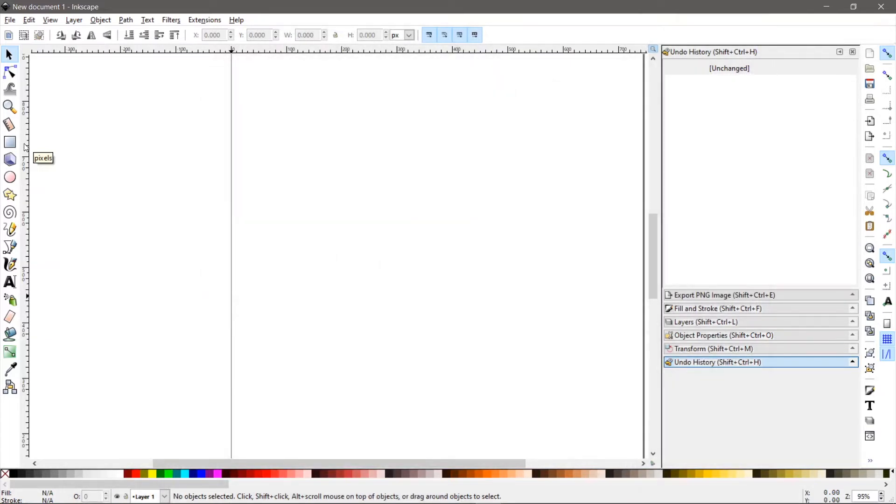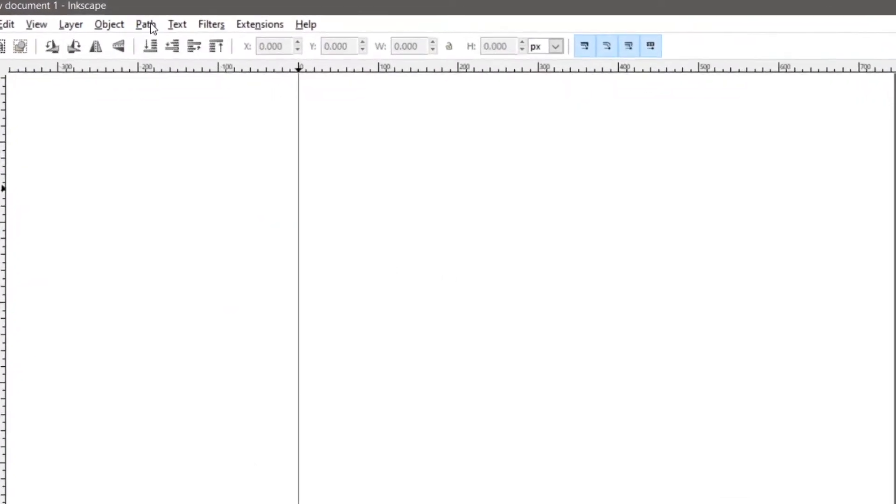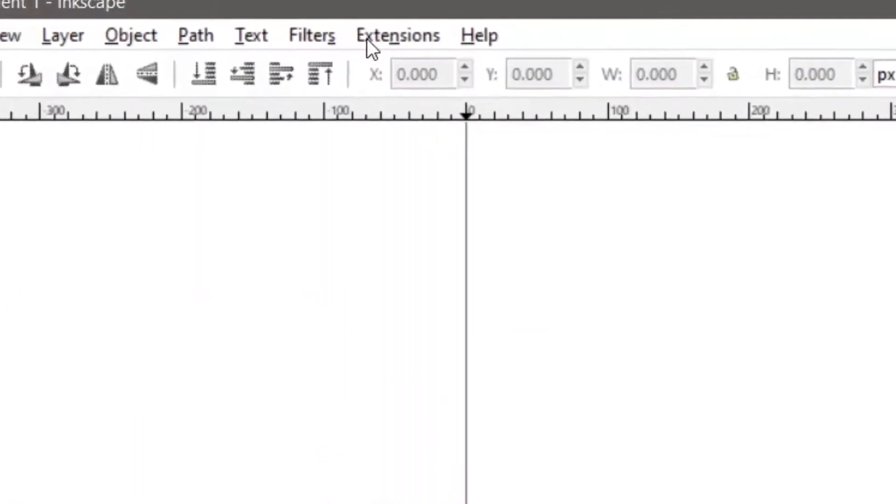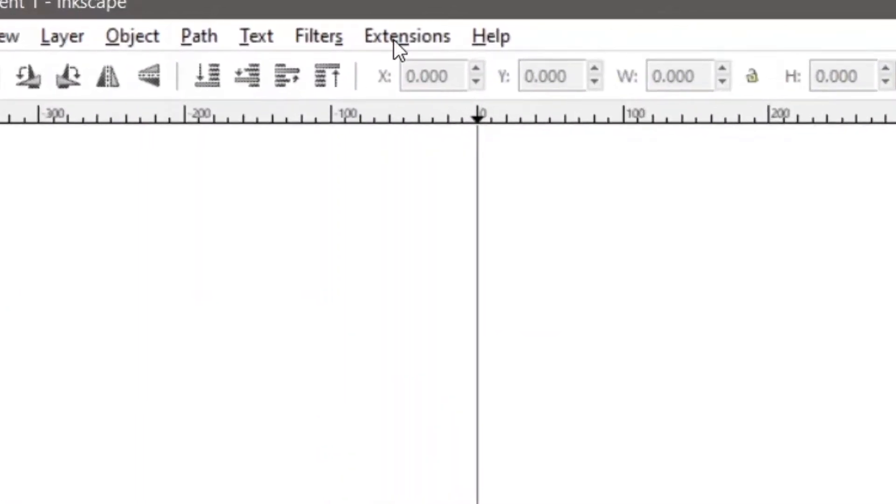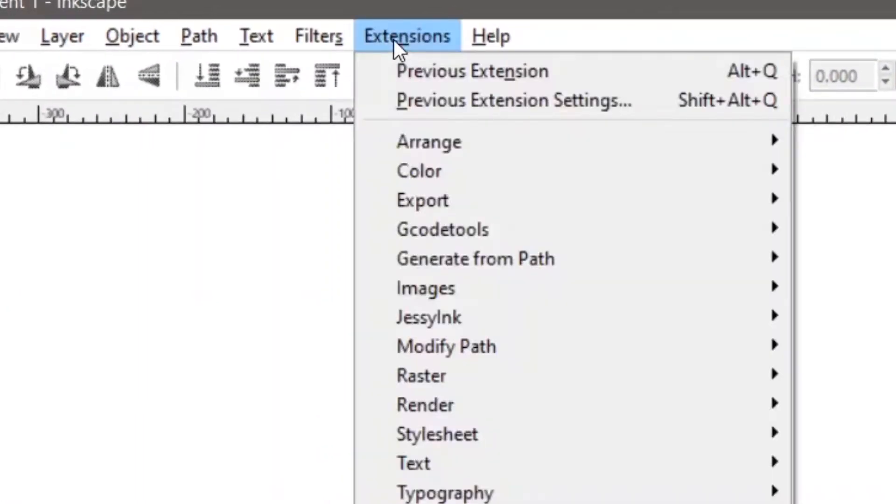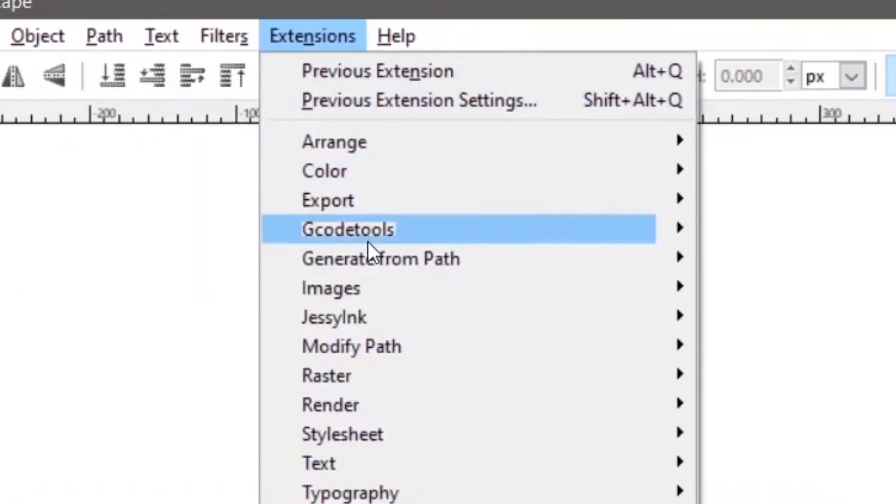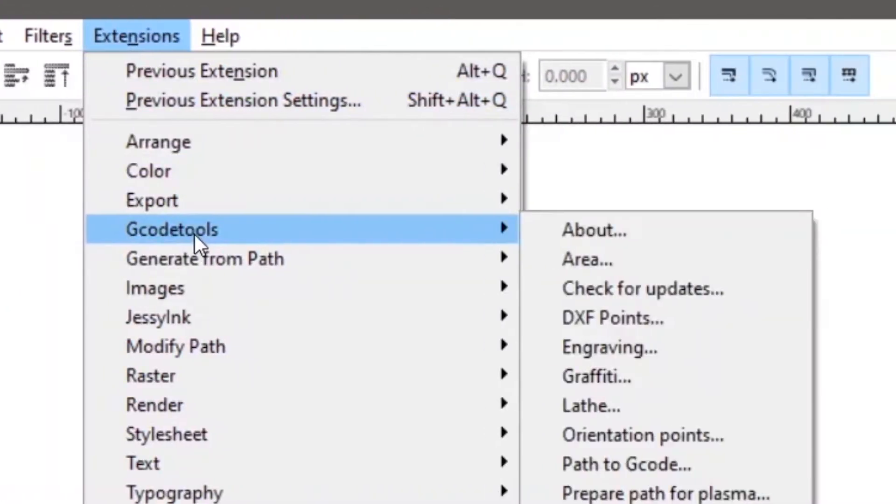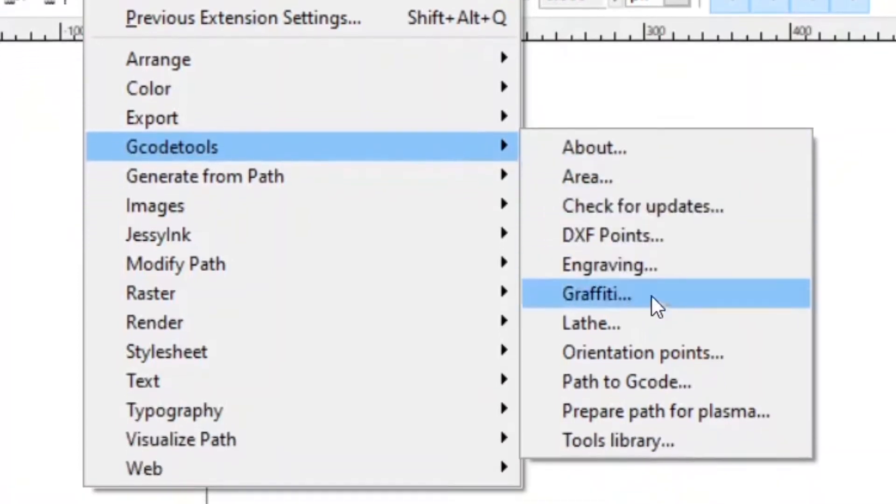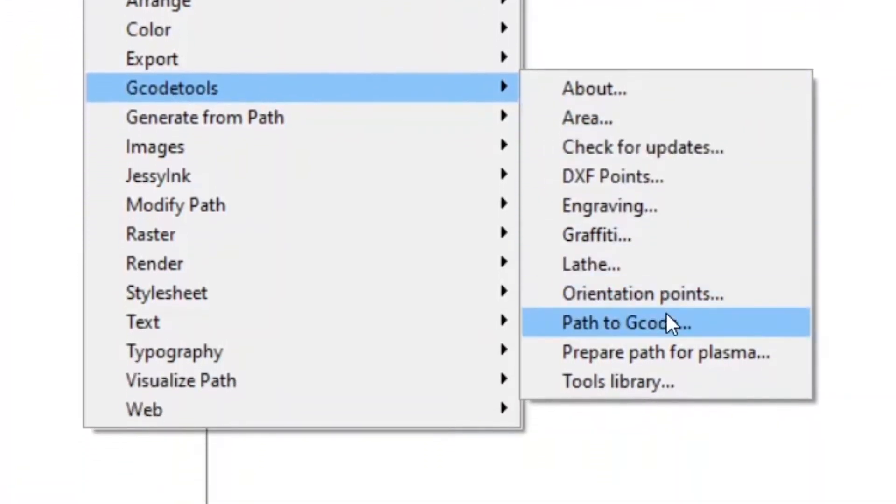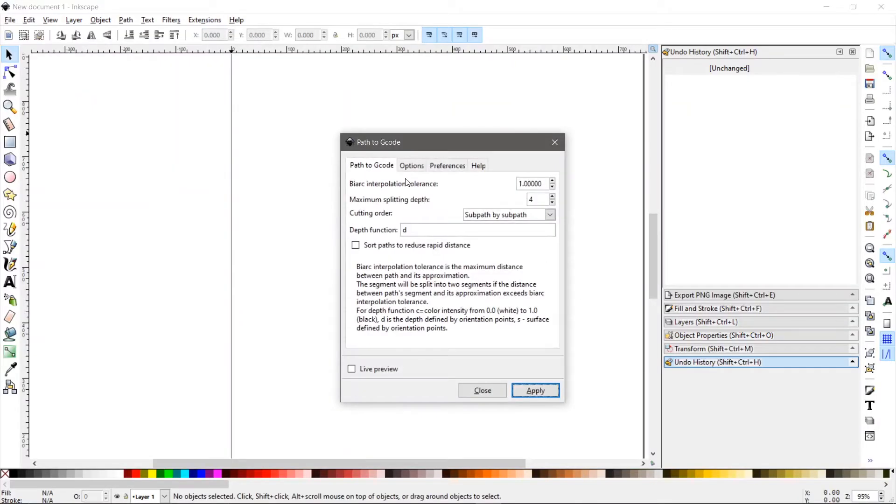So first thing we're going to do over here where it says extensions. We're going to click that and go down to G-code tools. This is what you're going to use to create all the G-code. So you can design whatever you want. When you're ready, you're going to come to G-code tools to create the G-code. But before we do anything, we want to get it set up. So come down here to where it says path to G-code.